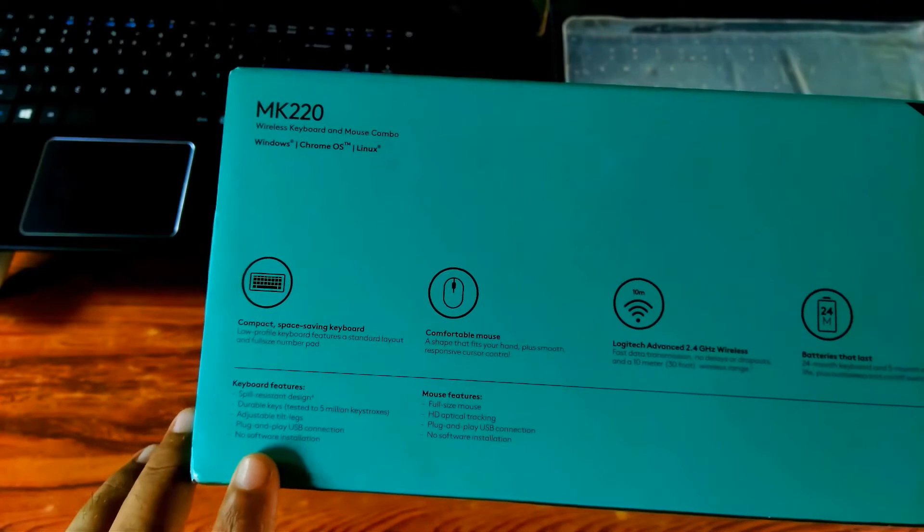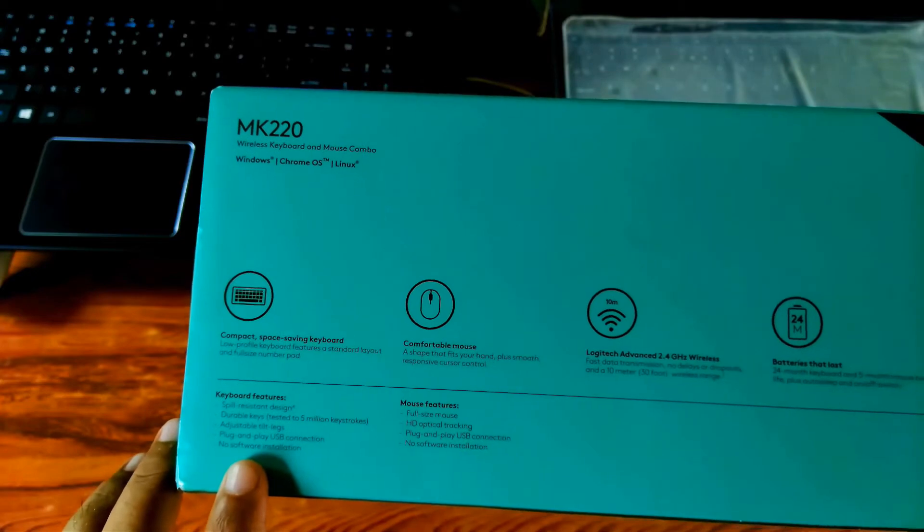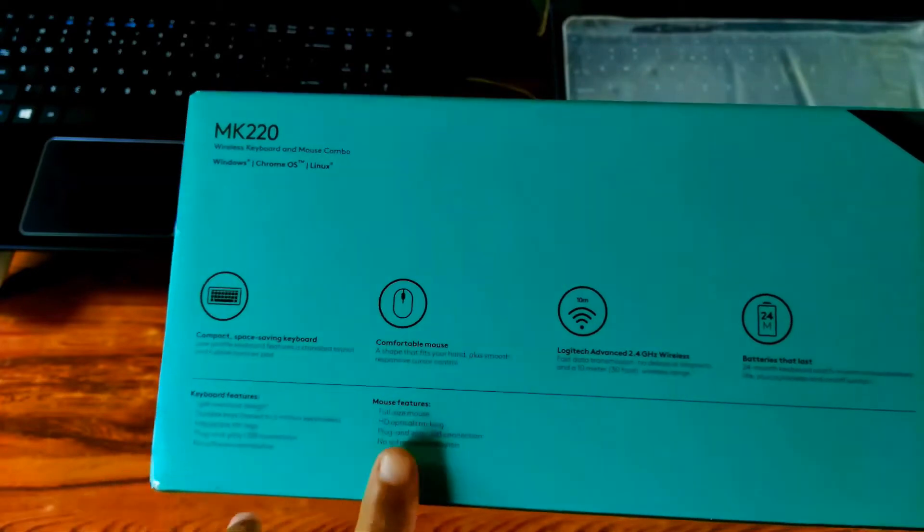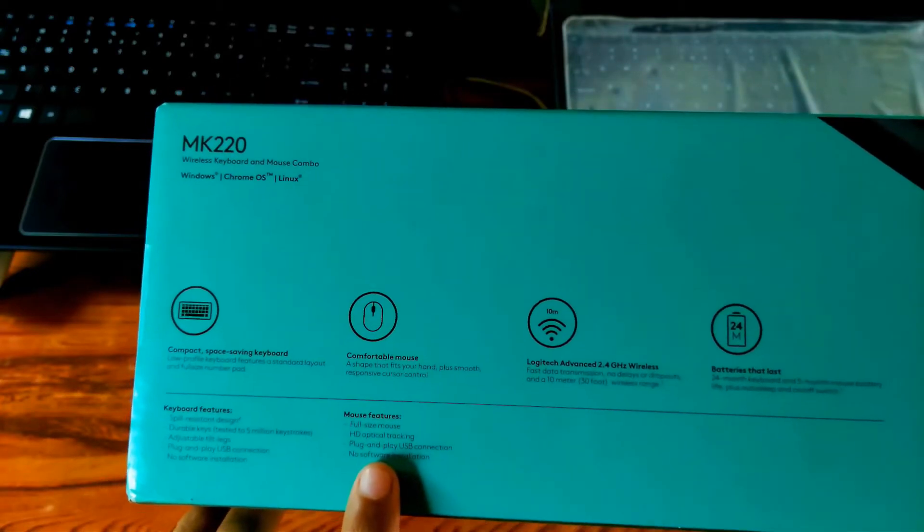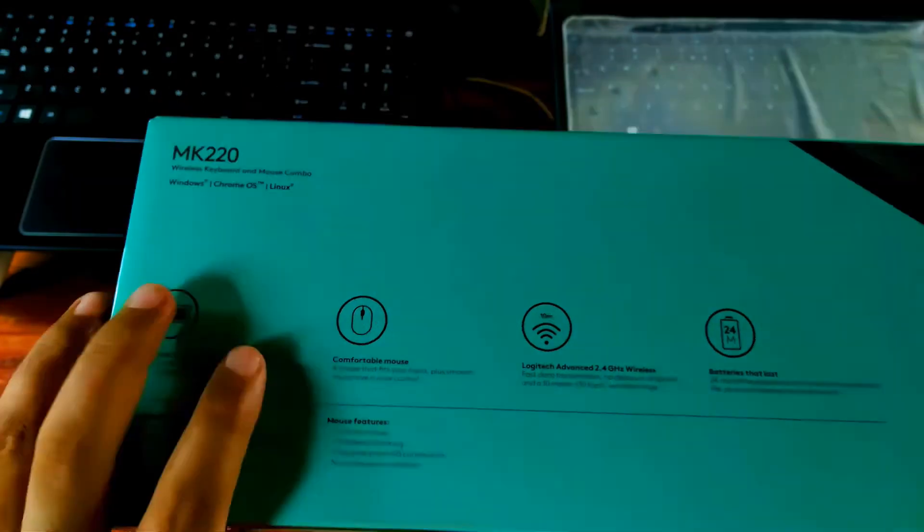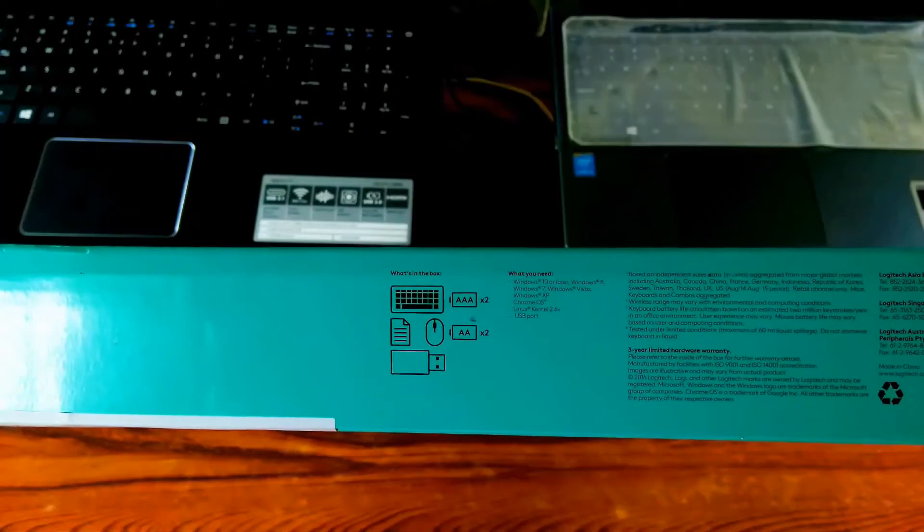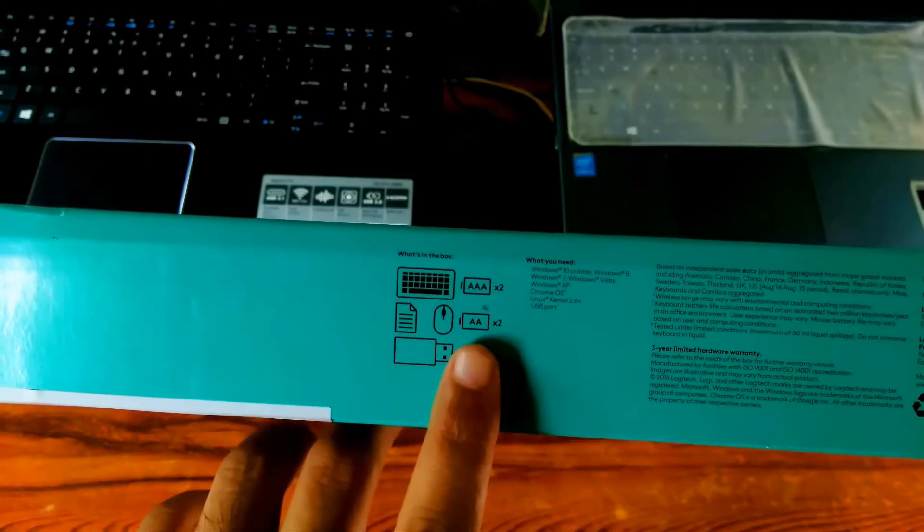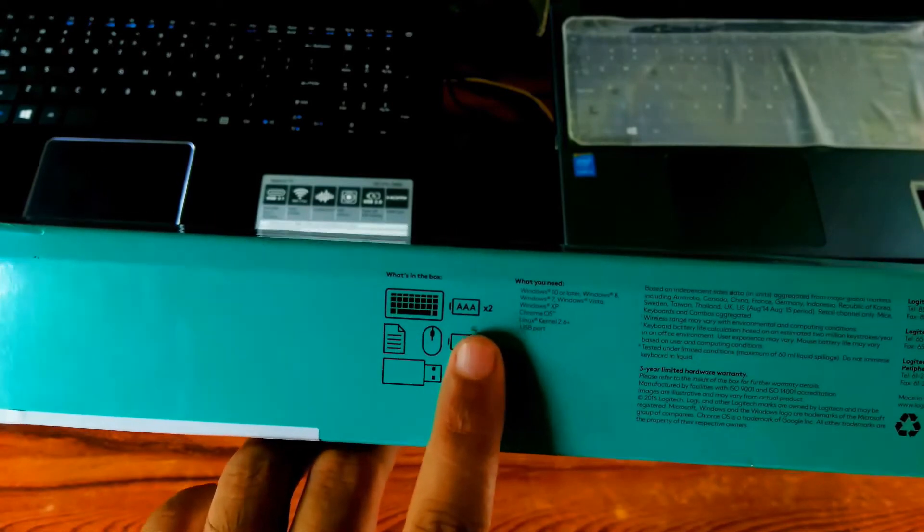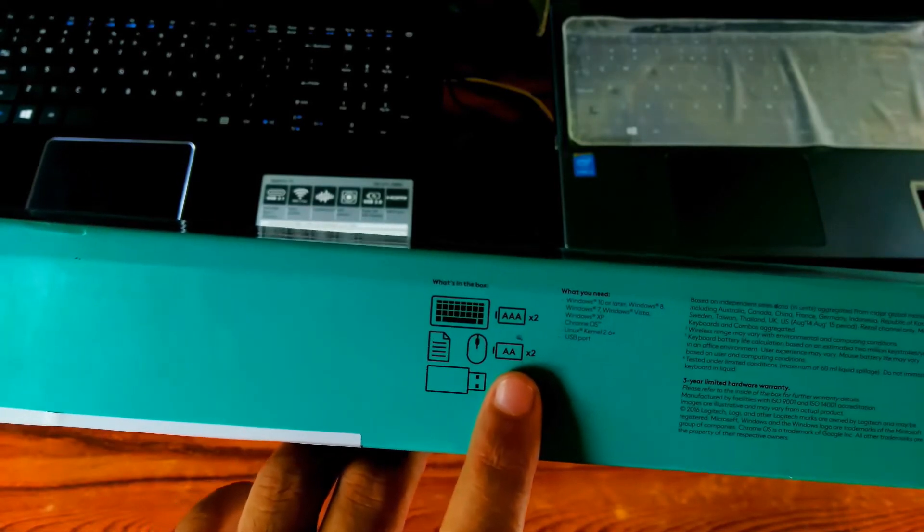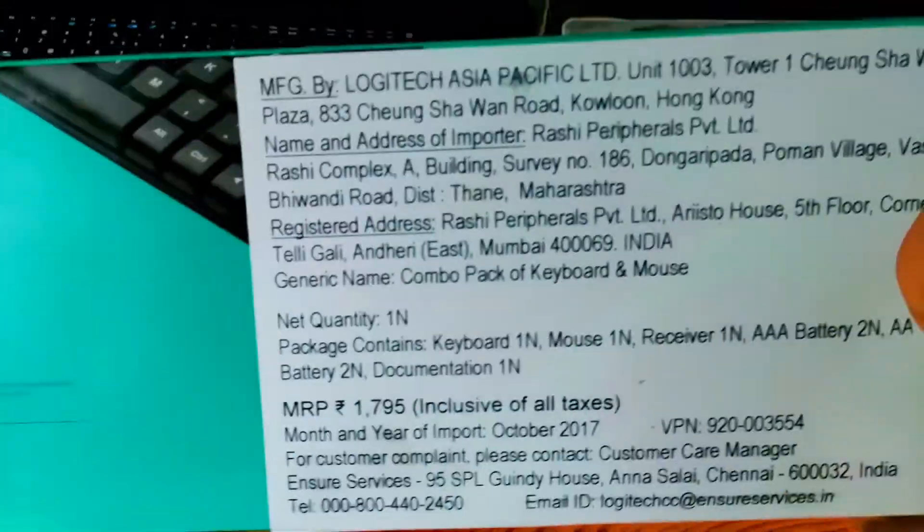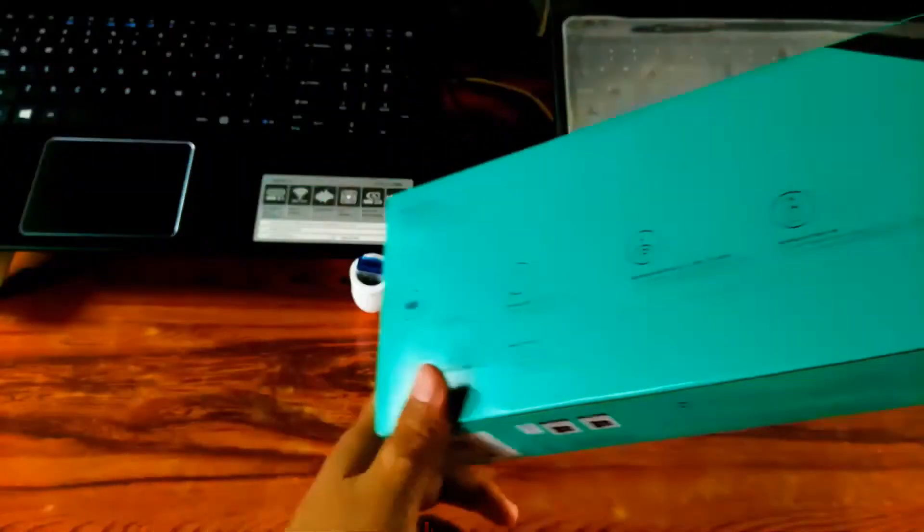Here shows a little about its keyboard features such as spill resistant design, durable keys, adjustable tilt legs, plug and play USB connection. One of the best features of this keyboard is no need to software installation. And here shows a little about its mouse features such as full size mouse, HD optical tracking, plug and play USB connection, and no need to software installation. Here shows a little about size of battery. Keyboard requires two nos double A size alkaline batteries and mouse requires two nos double A size alkaline batteries. And here shows its maximum retail price.